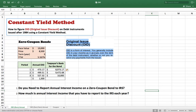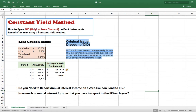On a zero coupon bond, your annual OID is your interest income, and you have to pay tax on that interest income. To calculate OID, we use what is called the Constant Yield Method. This is how you figure out the OID on a debt instrument issued after 1984 using the constant yield method.